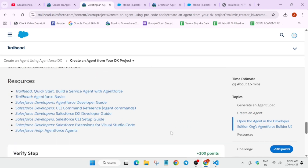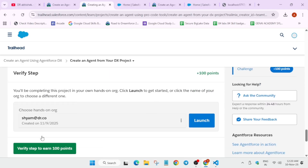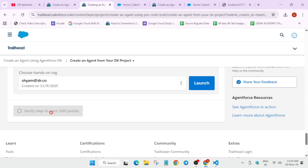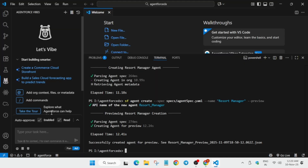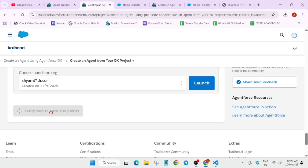Now just wait a bit more and check the score. If you're able to get the score, that's great. If you're not getting the score, we'll move forward to the next step to fix it.